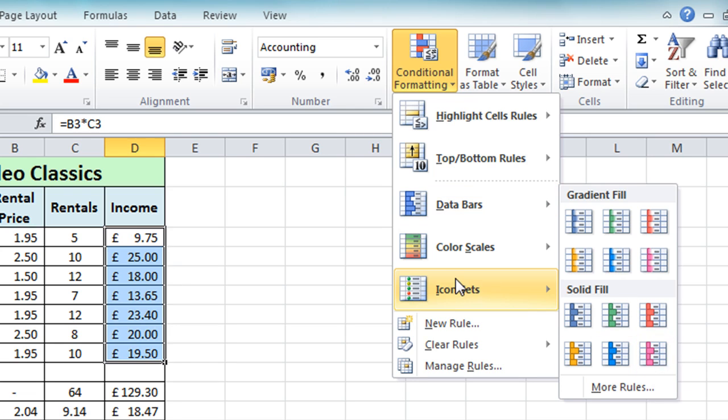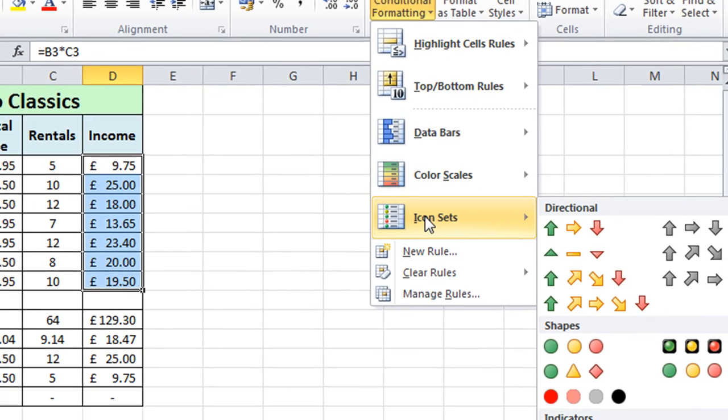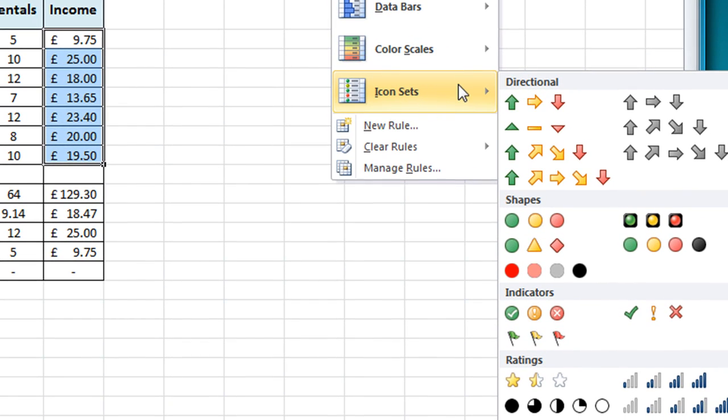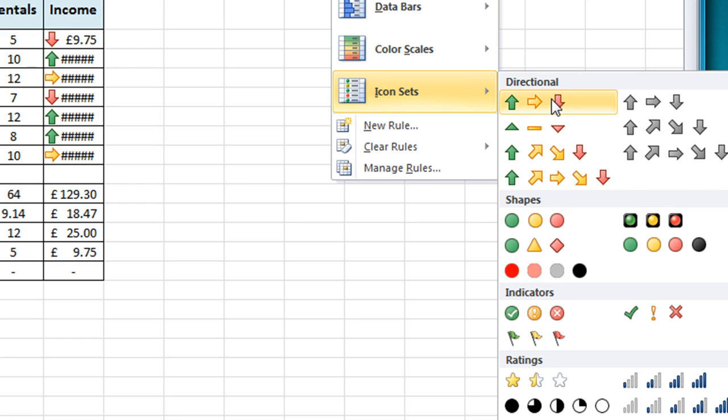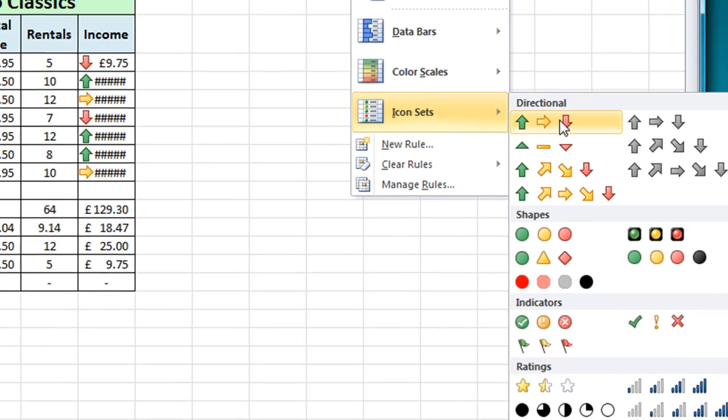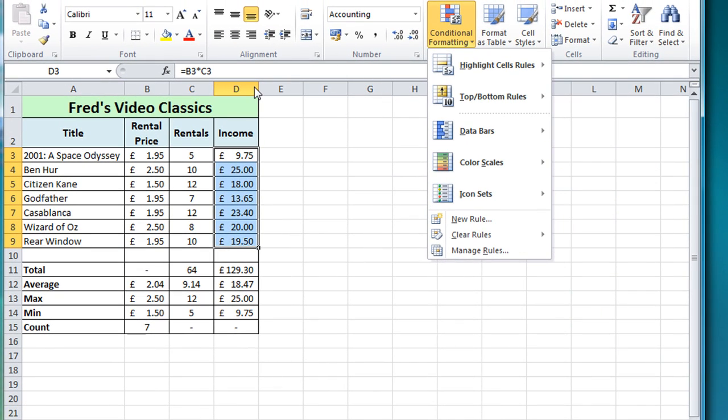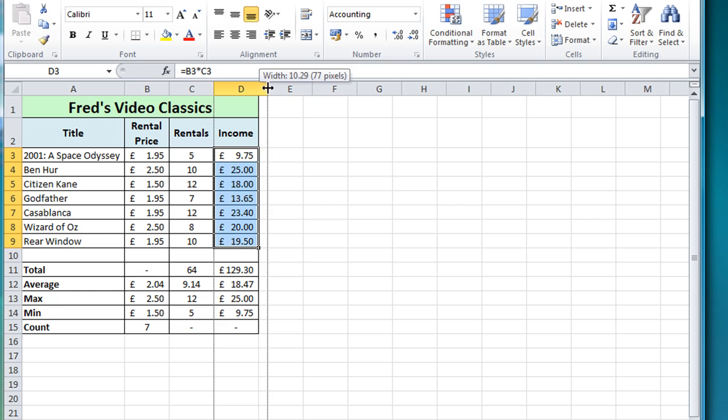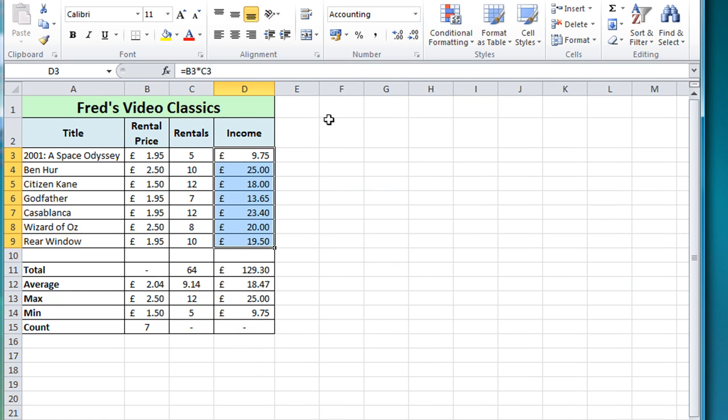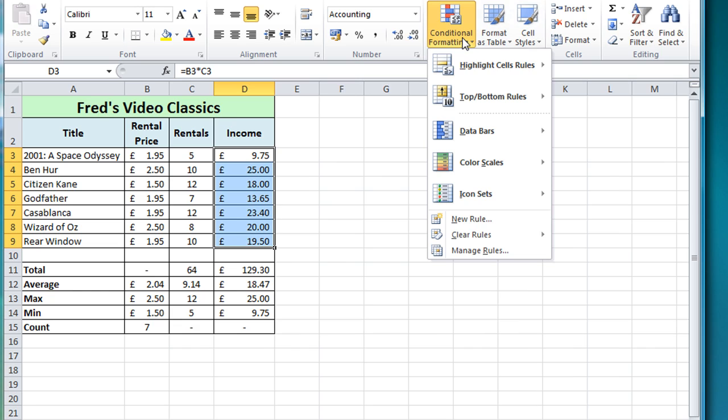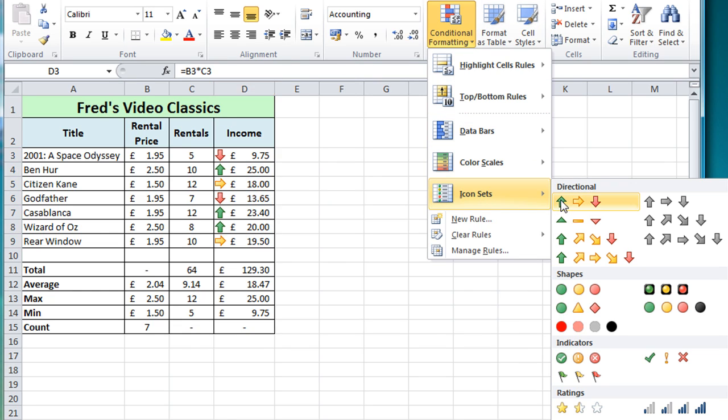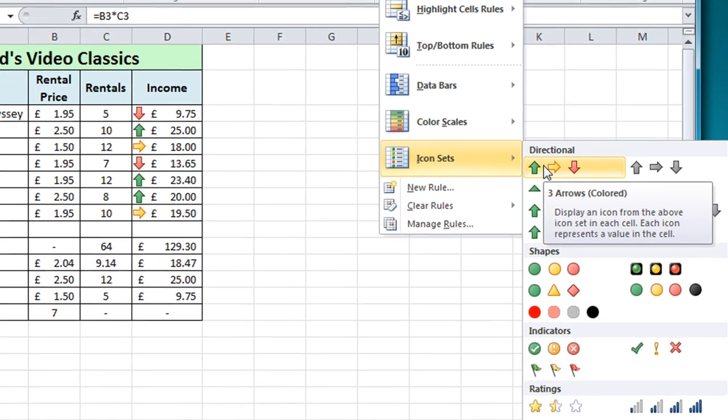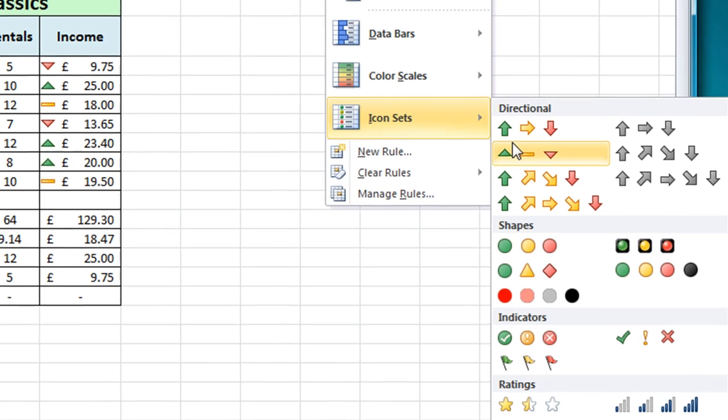Now if I come across here and look at icon sets you will see that we have again a different way of highlighting things that are working and things that aren't working so you have in this case arrows and if you look at the live preview one of the immediate problems is that I need to increase the width of my column to get these symbols to fit so if I just come back to the spreadsheet and click on the border between the D and E there we'll just make it a little bit wider so our symbols fit again come back to conditional formatting go to our icon sets and this time as you see the arrows fit.